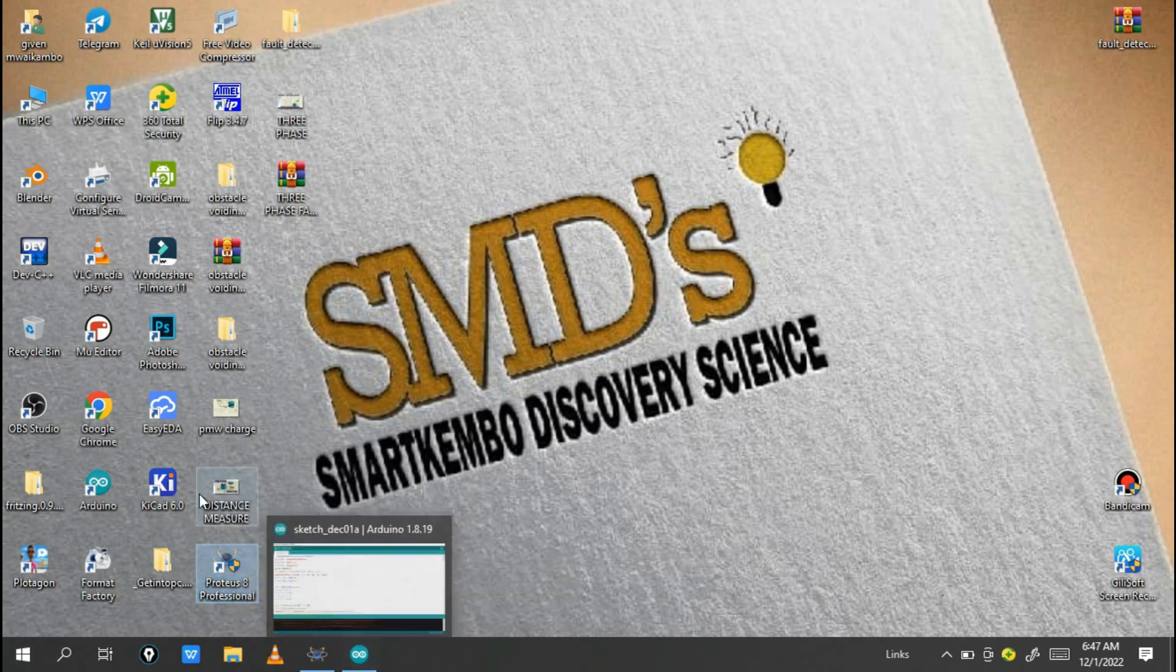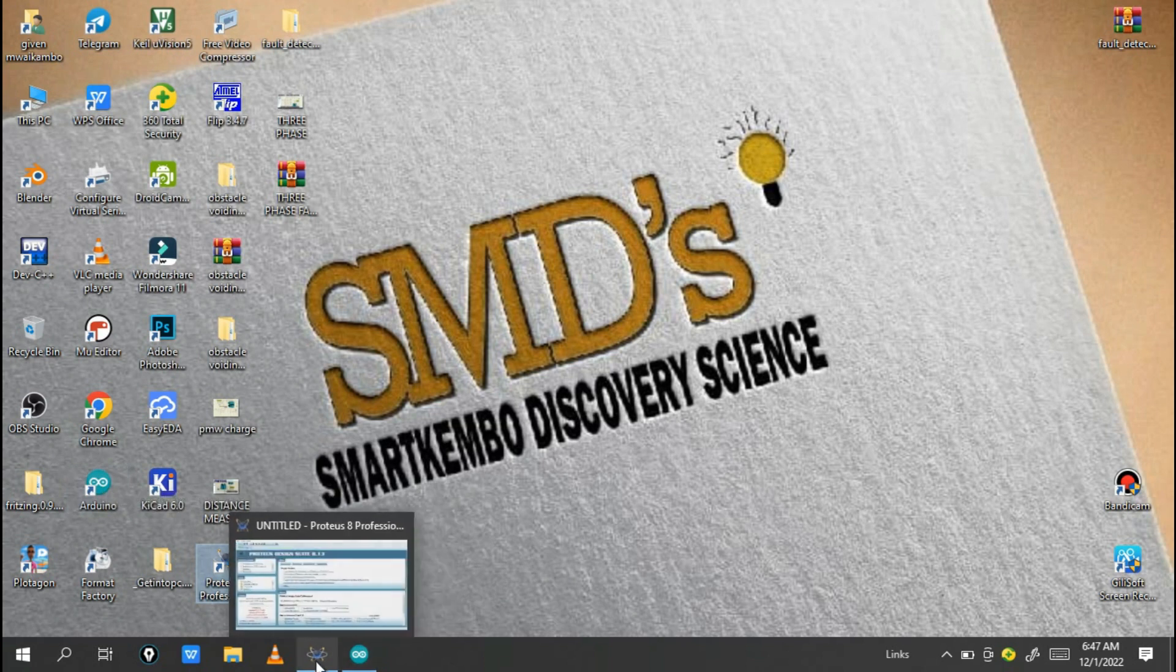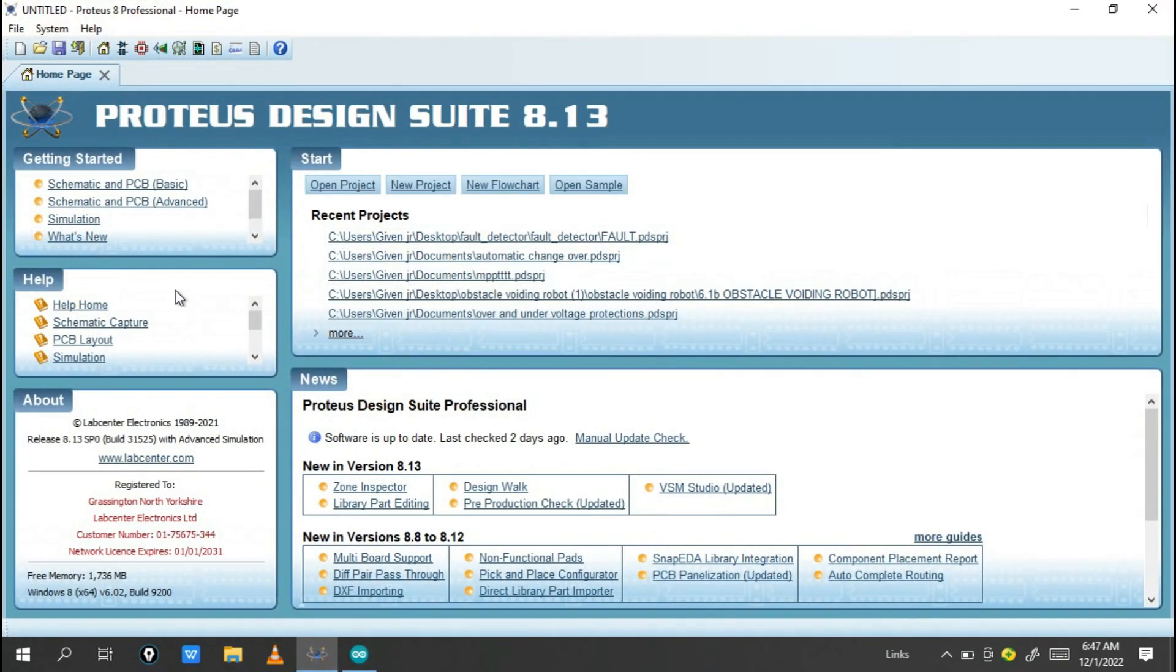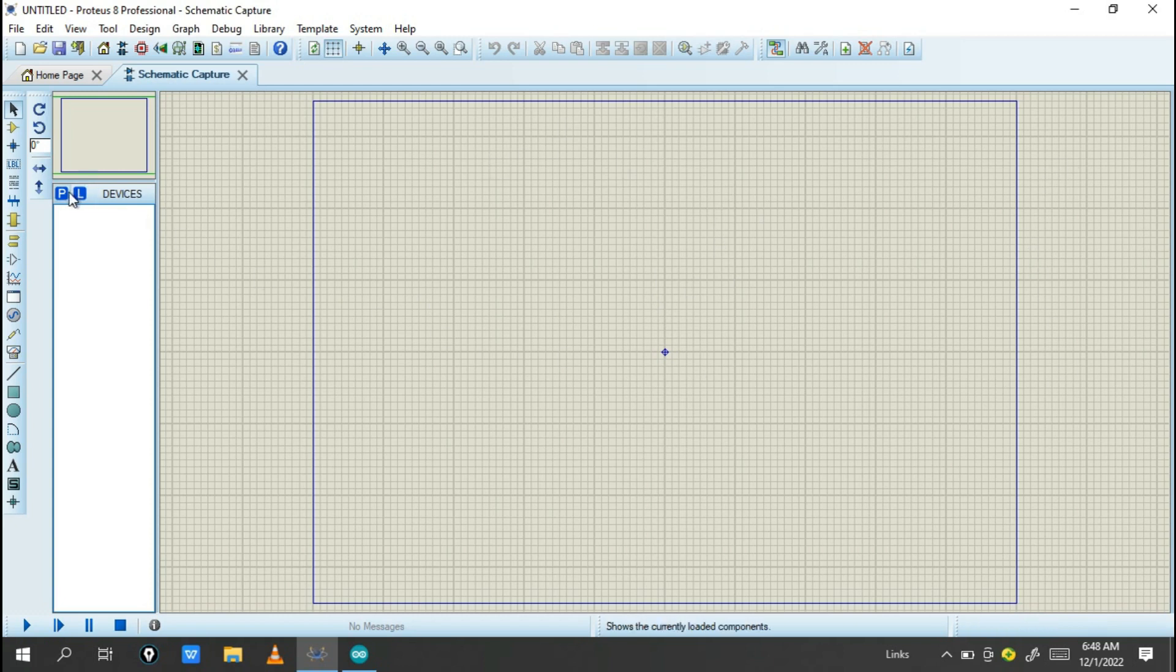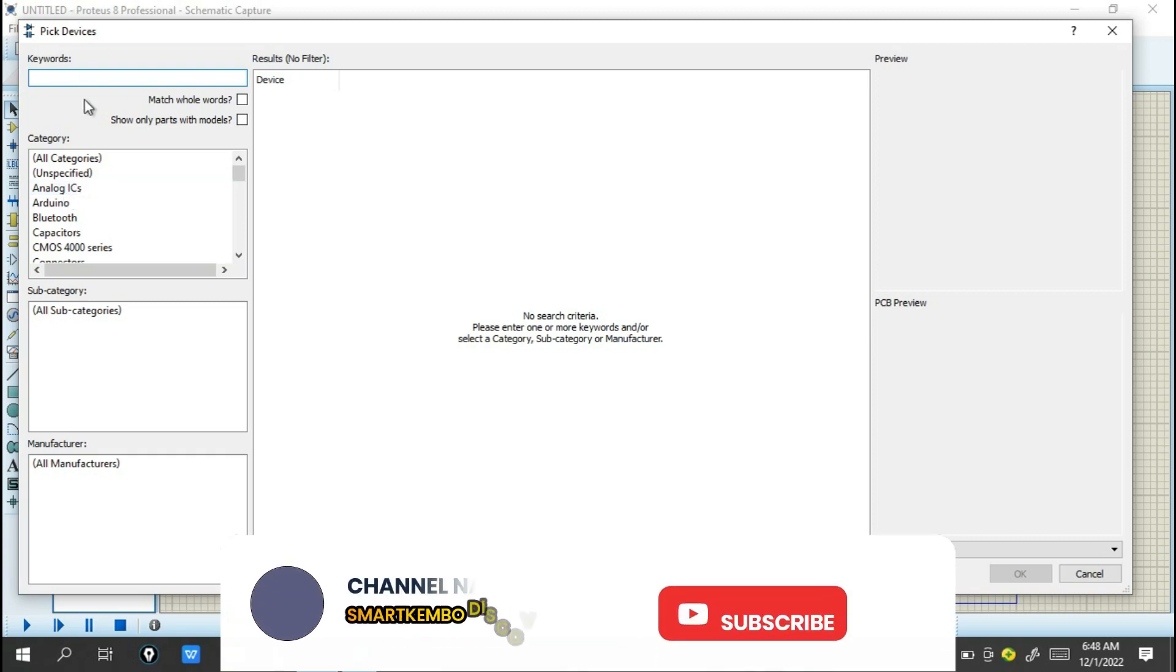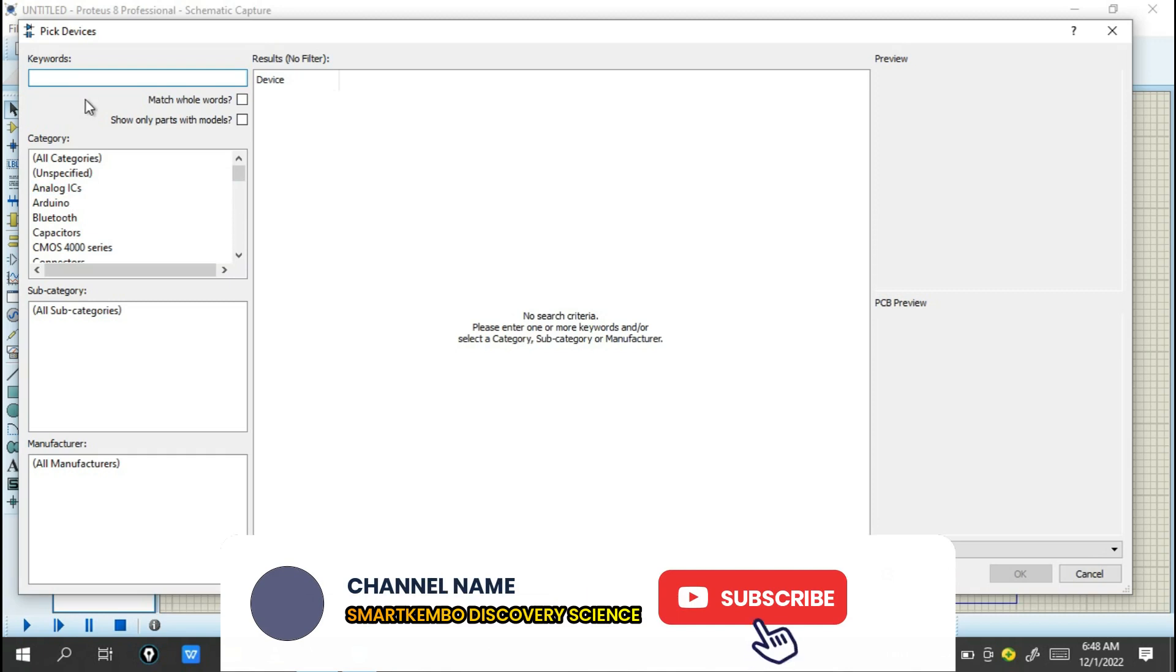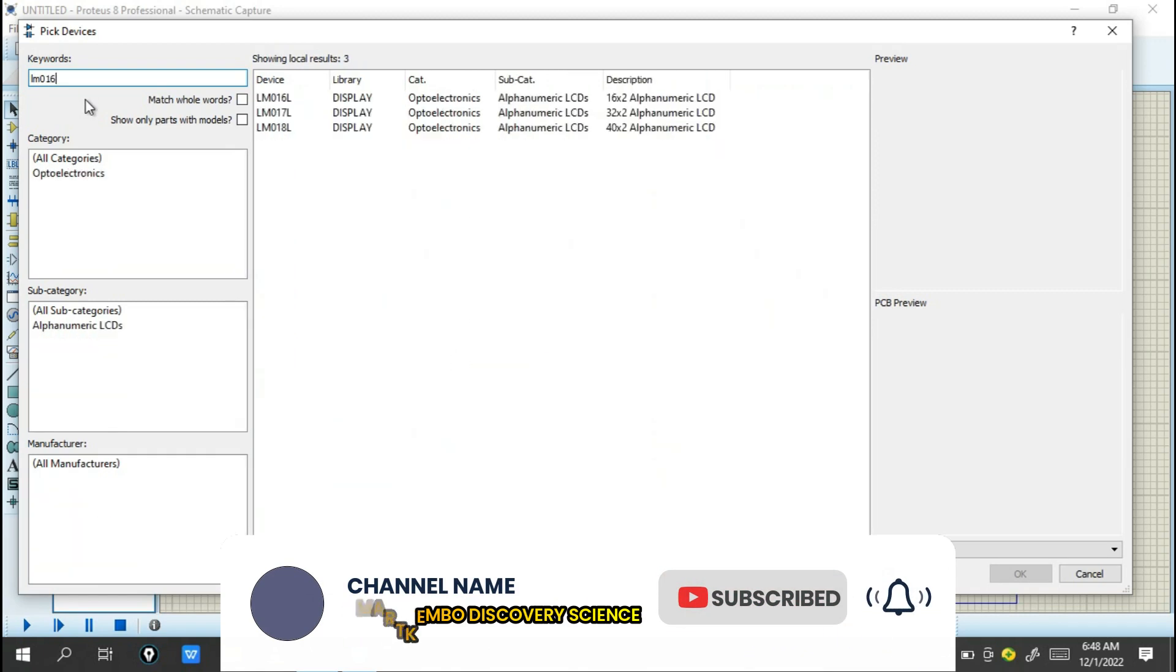This is our Proteus Professional and the Arduino IDE. First, you open Proteus, and you see this part. Click on schematic capture. When you get schematic capture, you need to pick the components. The first component is the liquid crystal display, found in Proteus as LM016L.